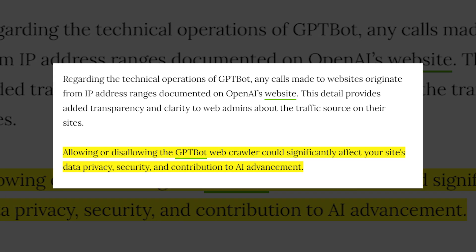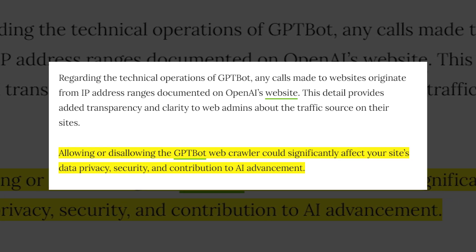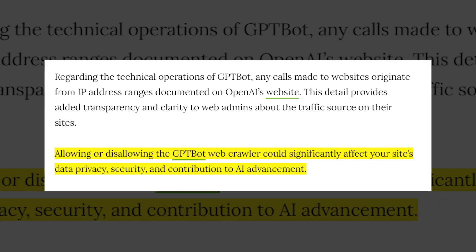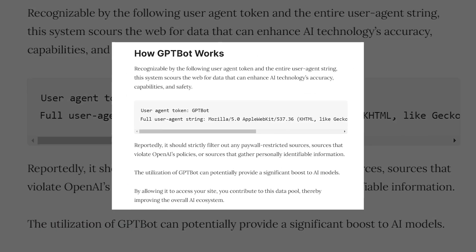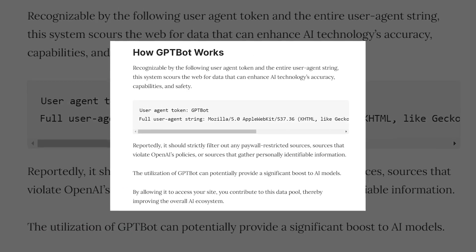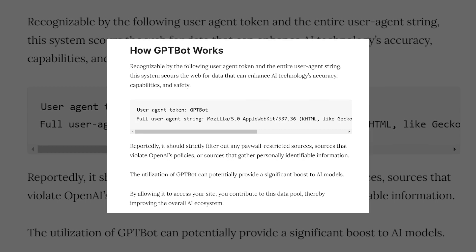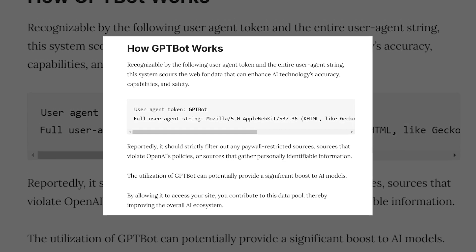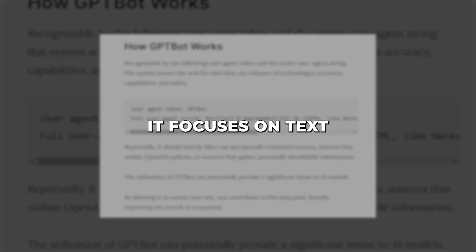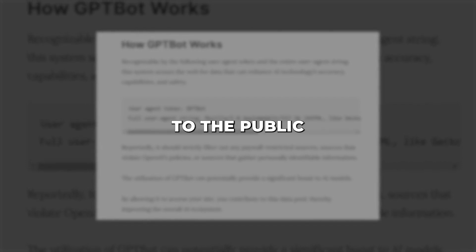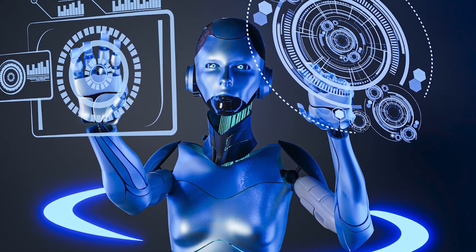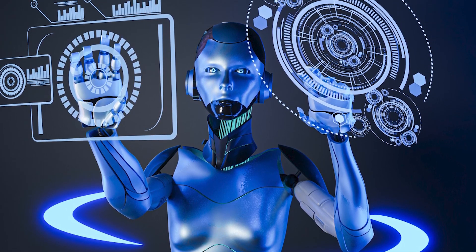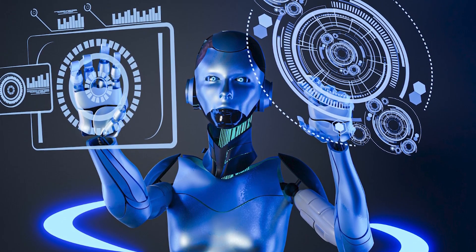GPT-Bot adheres to careful guidelines, only accessing publicly available information while avoiding private or sensitive content. It browses through countless web pages, compiling quality text from sites spanning different topics, styles and formats. It focuses on text that is accessible to the public without needing login credentials or payments. This open access data allows the AI models to learn from a broad range of information representative of natural language.